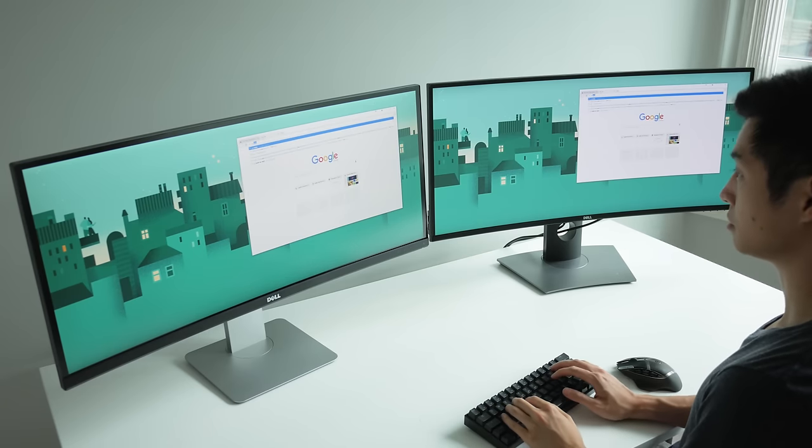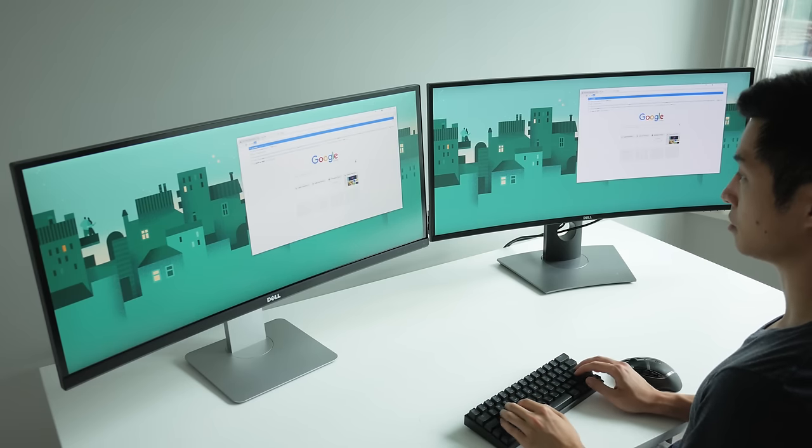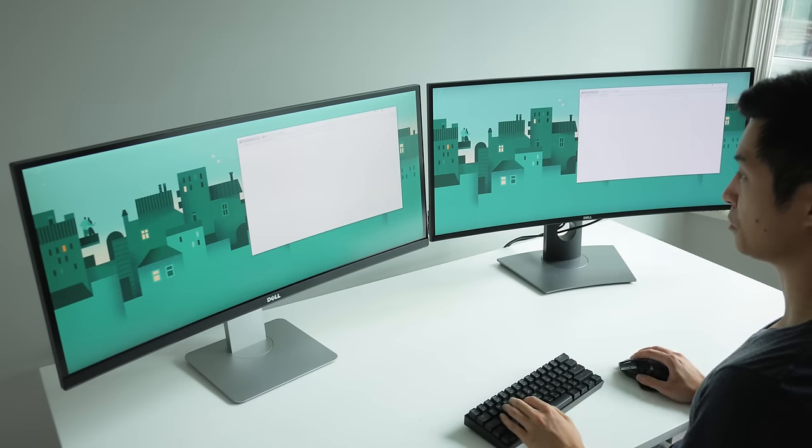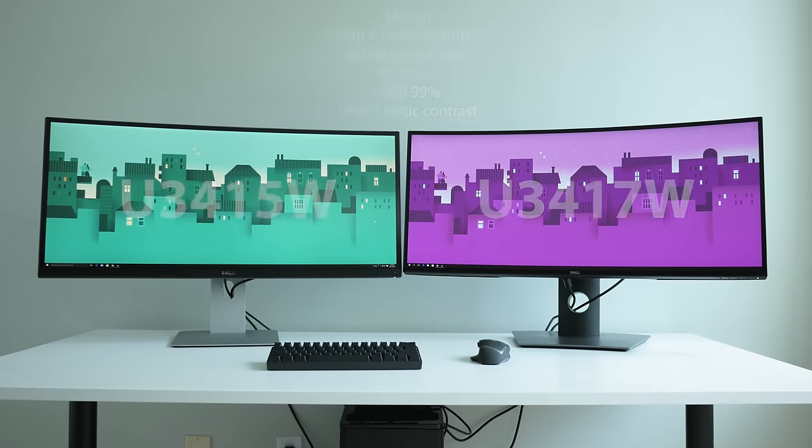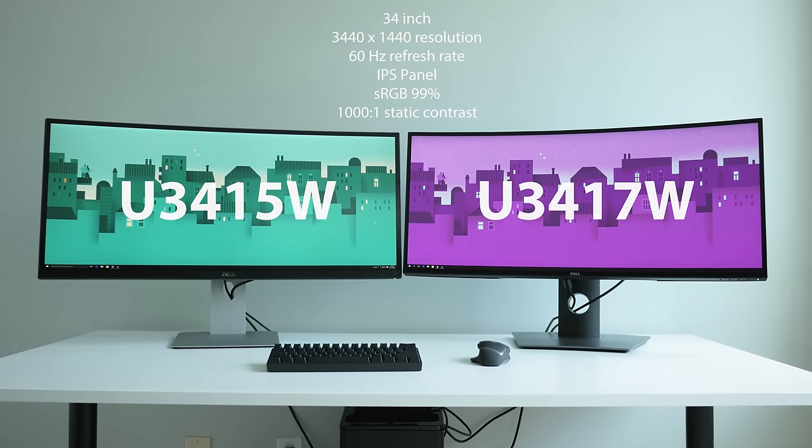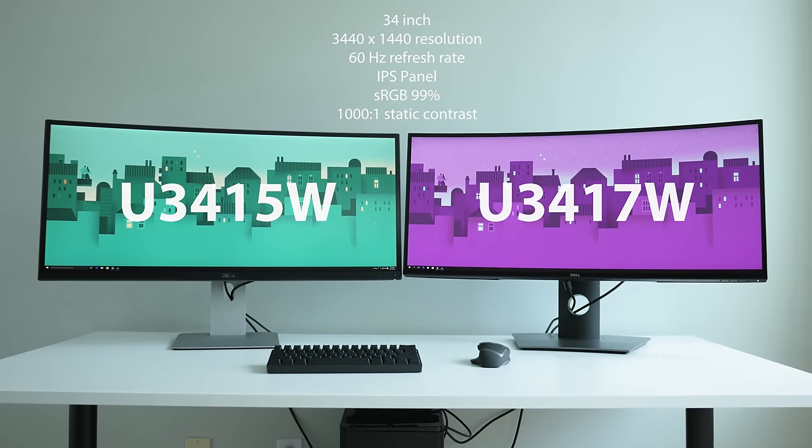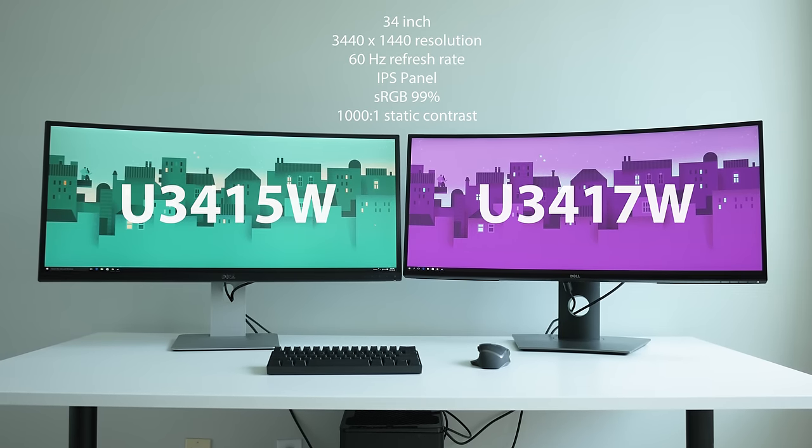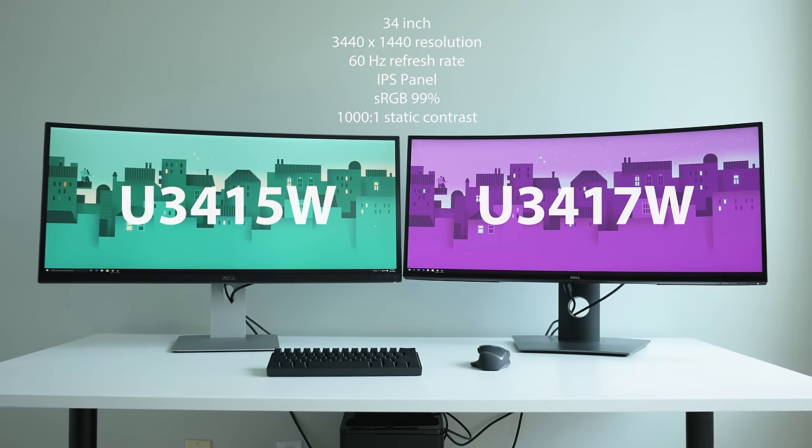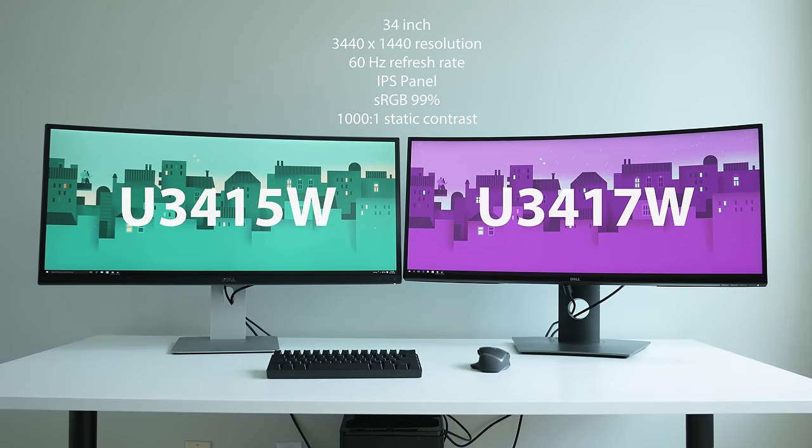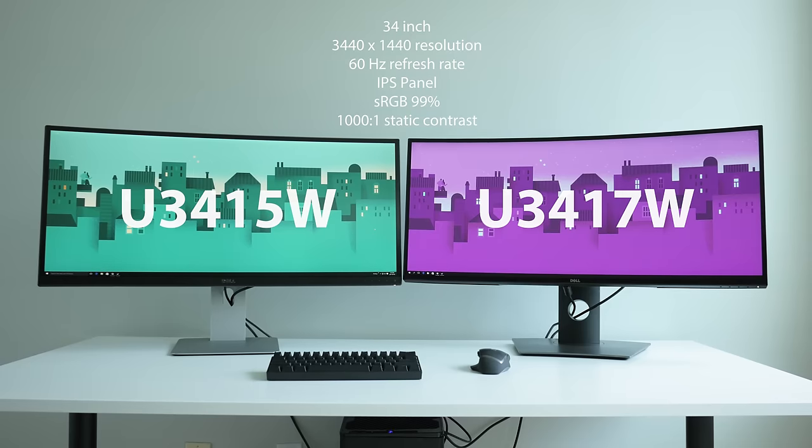Quickly looking at both of these monitors from a spec point of view, they both have similar size panels, resolution, refresh rate, panel technology, and quoted color space and contrast.